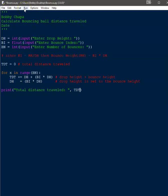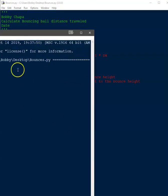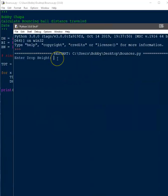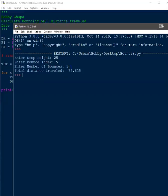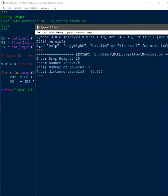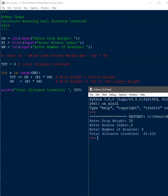Let's go ahead and run this. For our example, the ball dropped 25 feet, the bounce index is 0.5, and the number of bounces is 3. The total distance traveled is 65.625 feet. That's how we calculate the total distance traveled using a for loop, user inputs, and variable calculations — a nice little example.